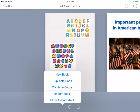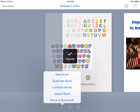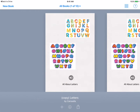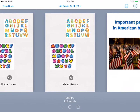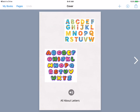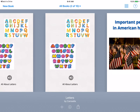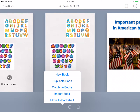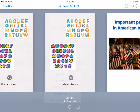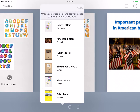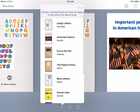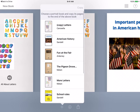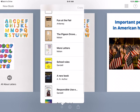So let's open this plus button. Of course we can duplicate the book, which just means creating an exact copy of the book we just had. But let's go back and hit the plus again. If I hit 'Combine Books,' I can select any book in my library and combine them.